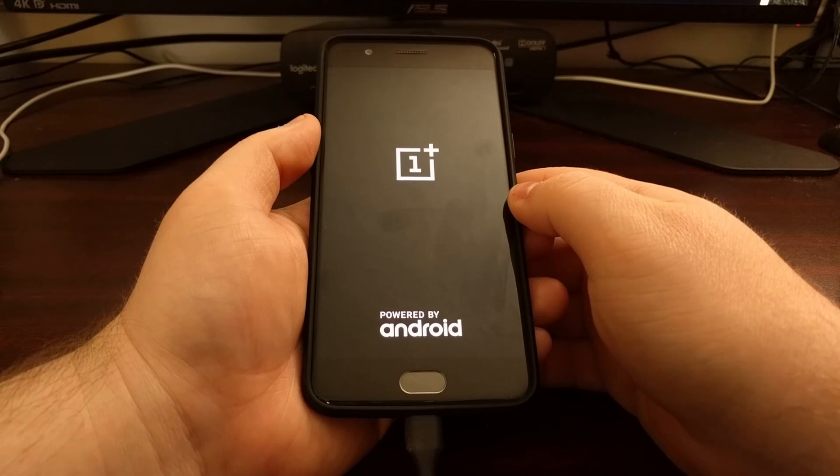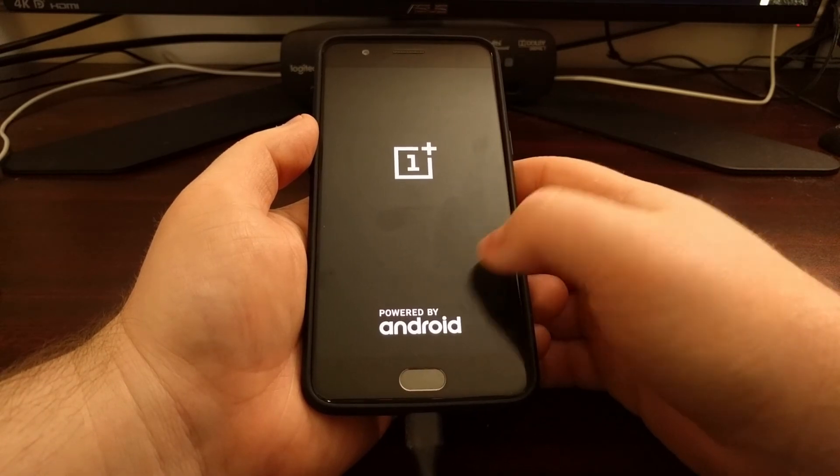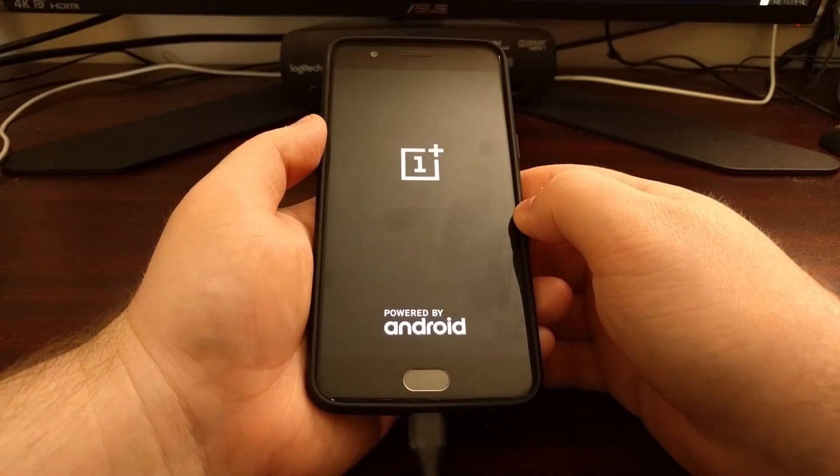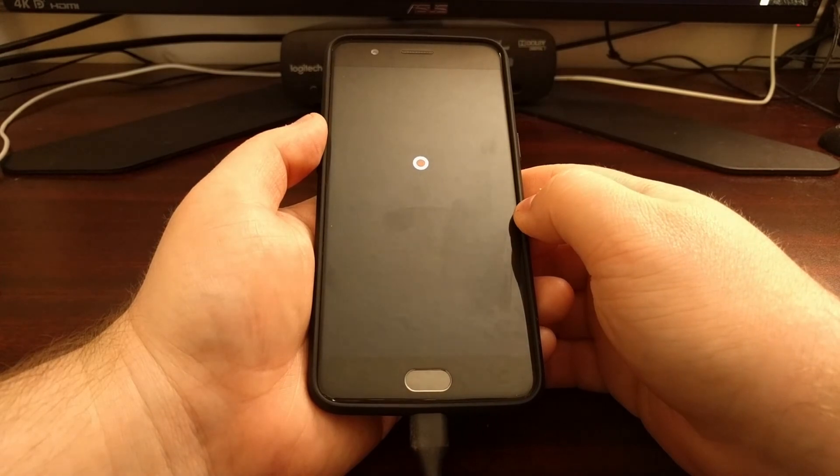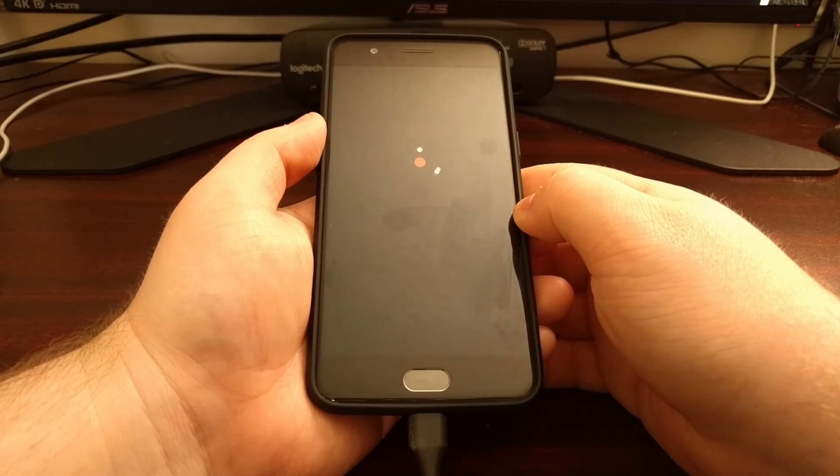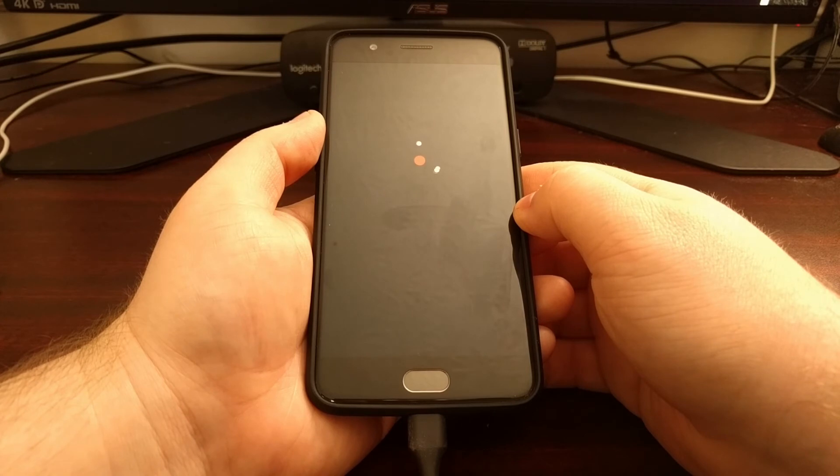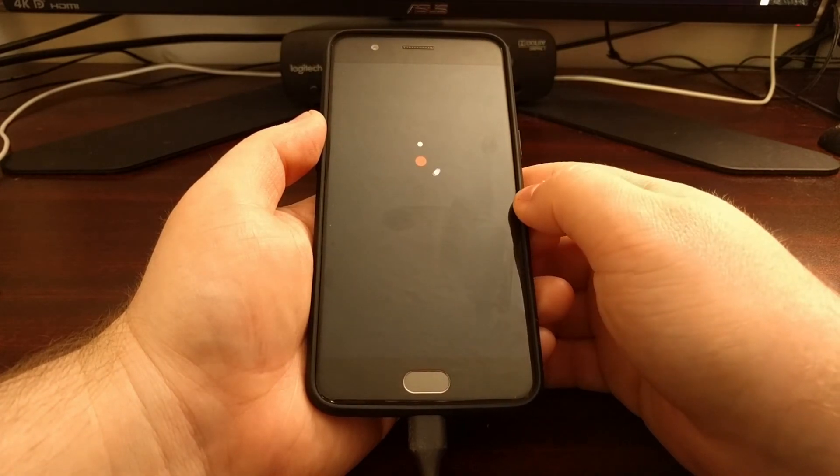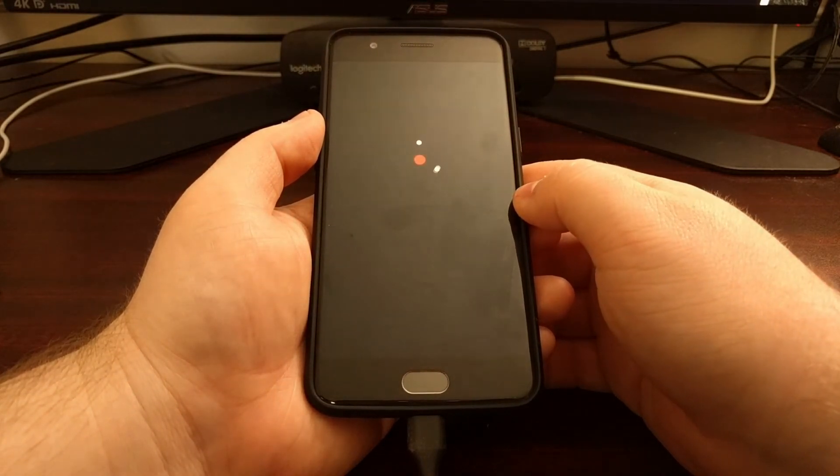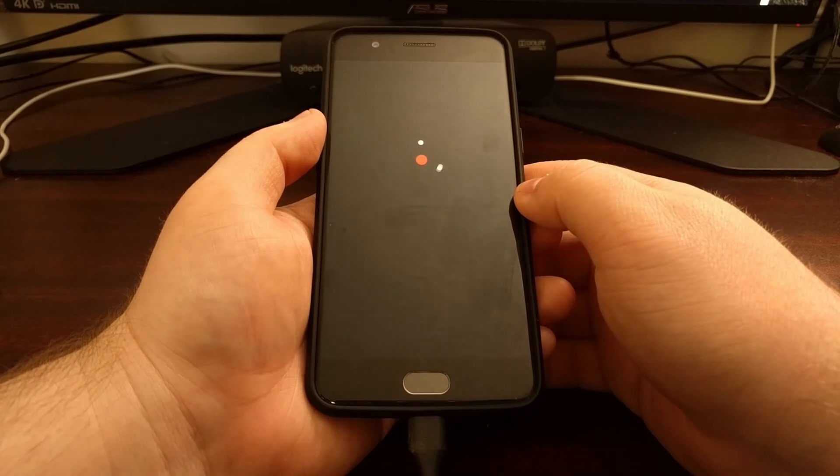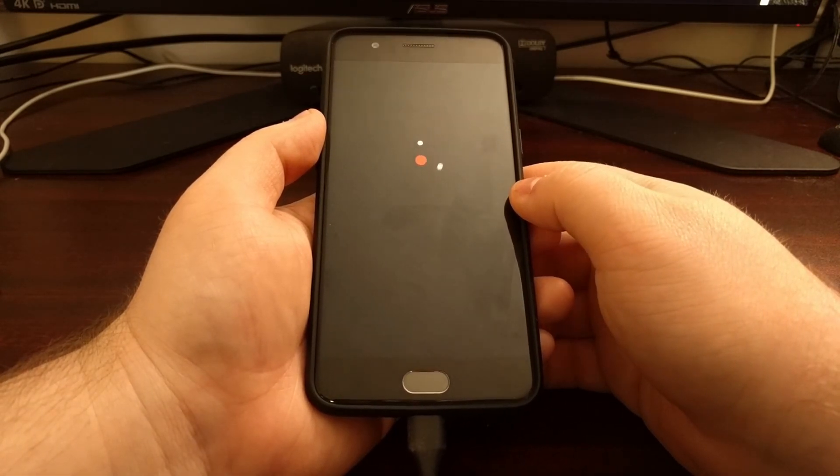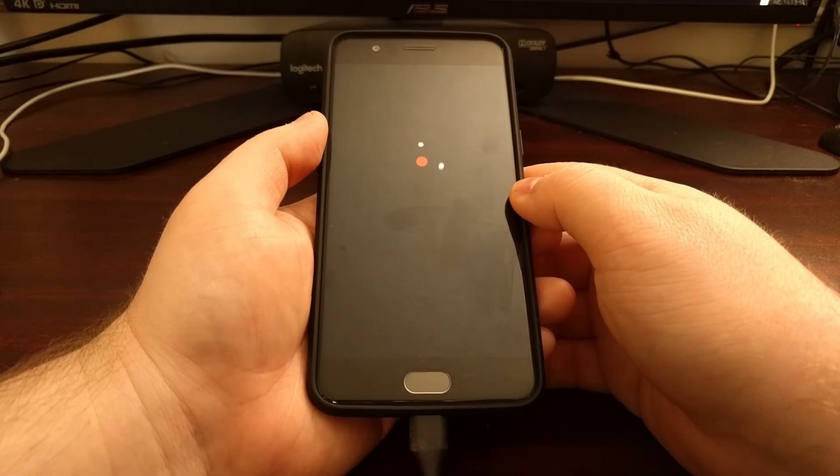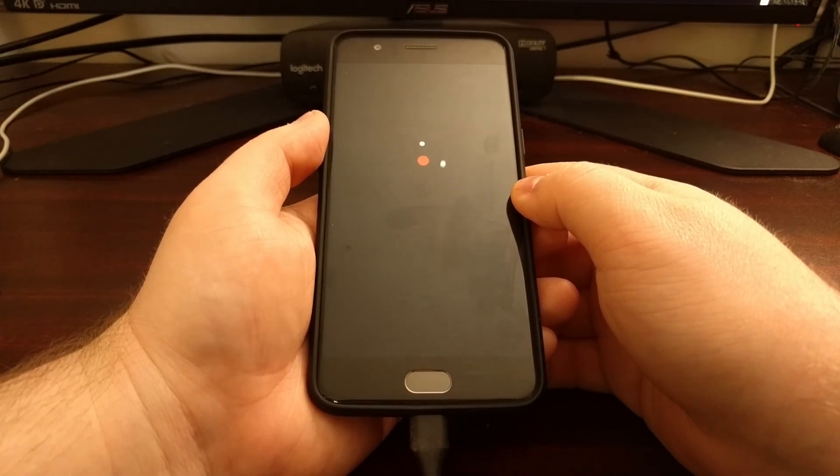Once that factory reset is done, it's going to boot up our OnePlus 5 into the regular Android operating system. This is going to take a little bit longer than normal during this first boot cycle because we have just done a factory reset. So Android has to set some stuff back up, and then it's going to take us to the Android activation screen.